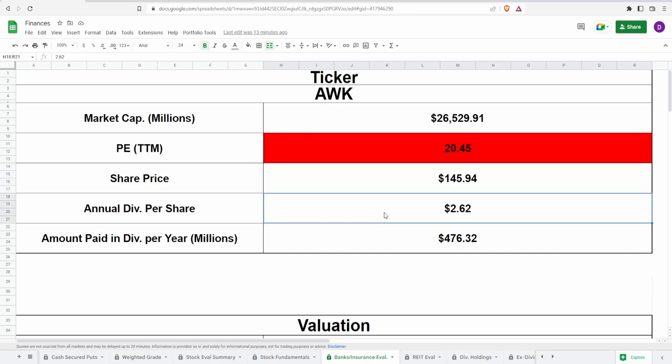Now in accordance to this annual dividends of $2.62, based on the current shares outstanding this means that they pay out $476 million being paid out in dividends every single year.